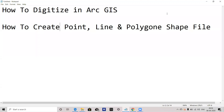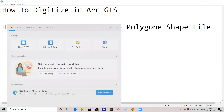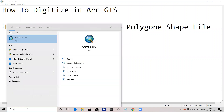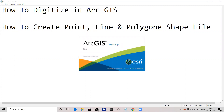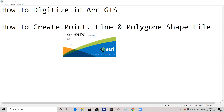Hello friends, I am Vikas Ghadamode. Today I will tell you how to digitize in ArcGIS, or how to create point, line and polygon shapefile. For that, we will open our ArcMap 10.3. It is very simple and very easy to digitize in ArcGIS. It is very user-friendly software.